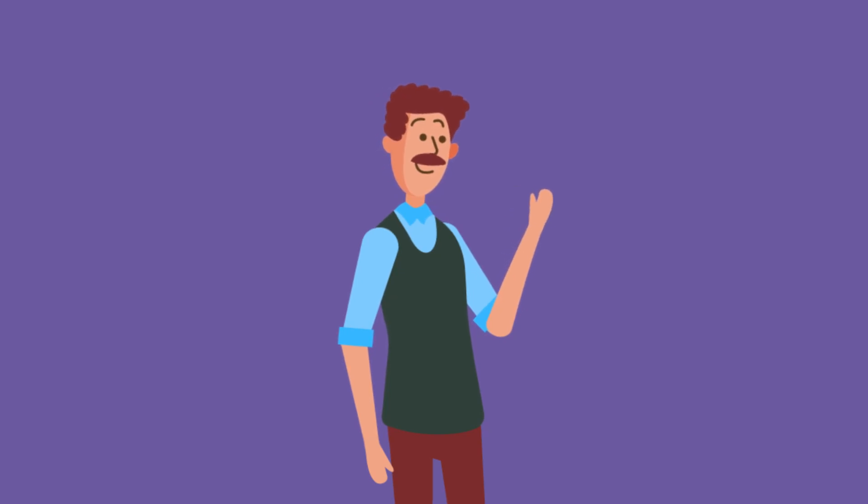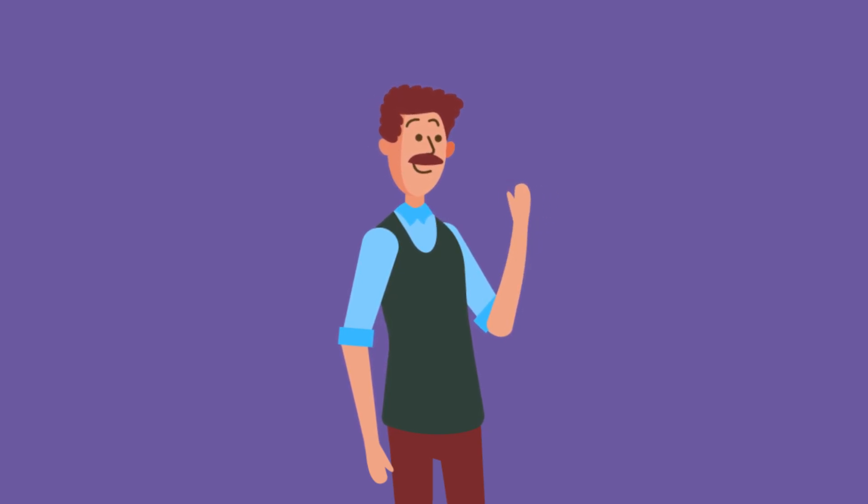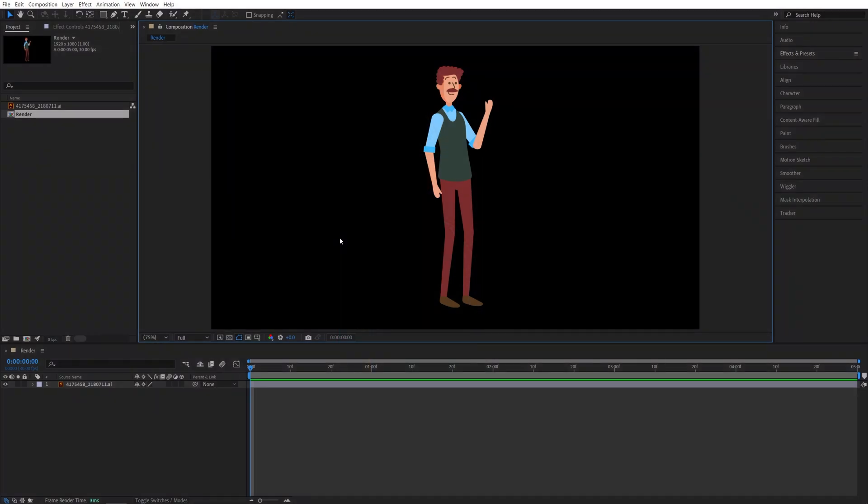In this tutorial I'll show you how to do a simple character animation in After Effects. Let's get to it. Here we are in After Effects. I've got this vector graphic of a character which I downloaded from freepik.com.